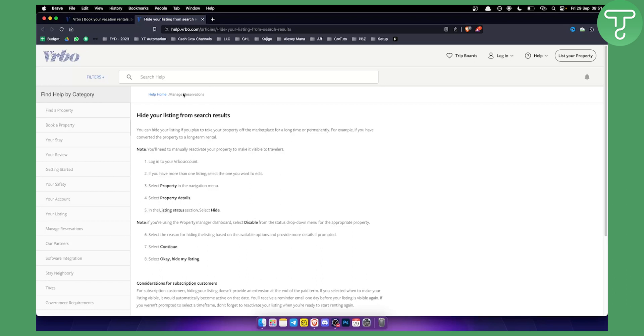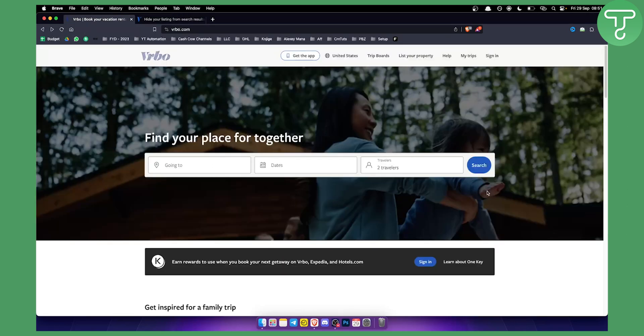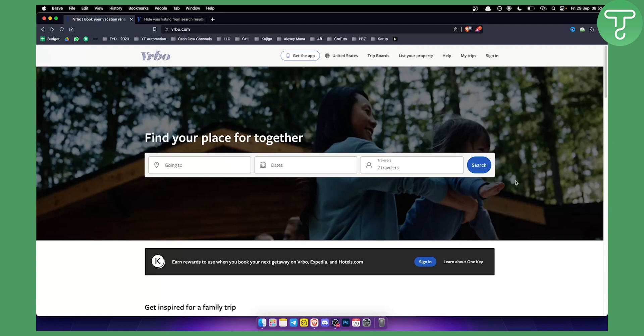However if you cannot see this in your VRBO dashboard then make sure to contact the VRBO support because sometimes this doesn't show on the VRBO dashboard. I don't know why but that's pretty much how to hide or delete listings on your VRBO.